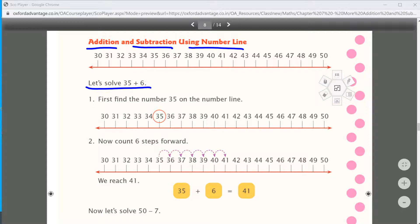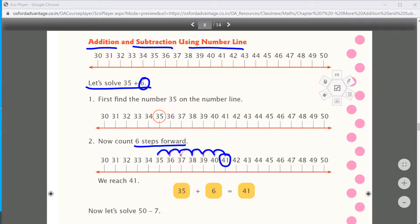First we start from 35 on the number line. We need to add 6 to it. To add, we move forward — we take 6 steps forward: 35 → 36, 37, 38, 39, 40, 41. We took 6 steps and our answer is 41. So 35 plus 6 equals 41. Is that clear?